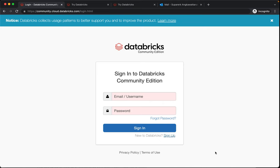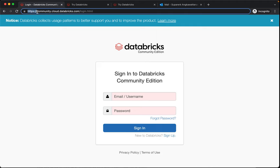In this video we're going to show you how to get an account in the Databricks Community Edition. First, you have to go to https://community.cloud.databricks.com and then it will take you to this login prompt.